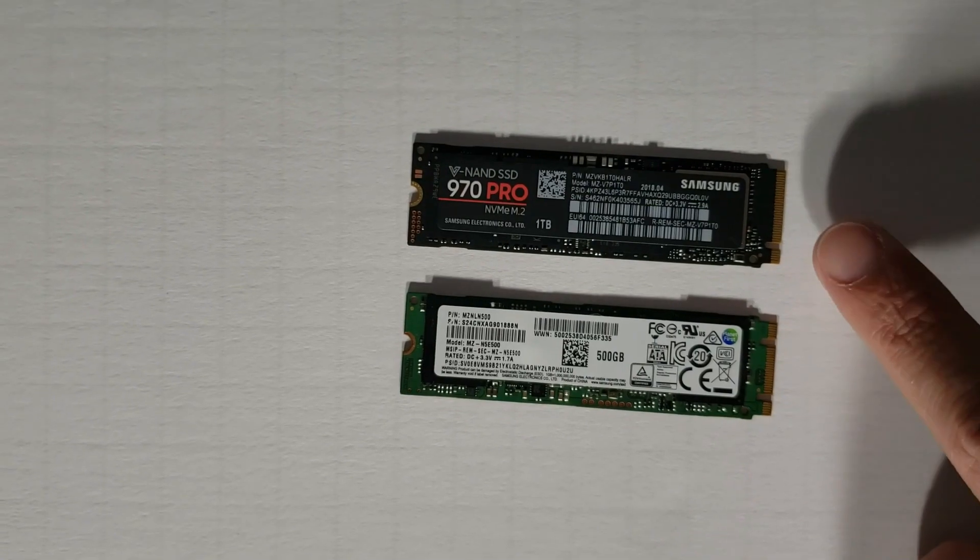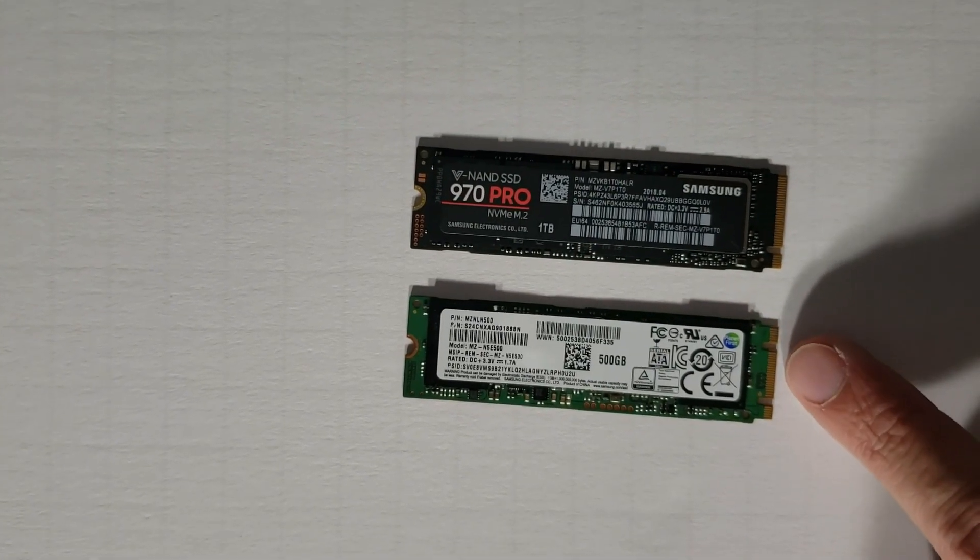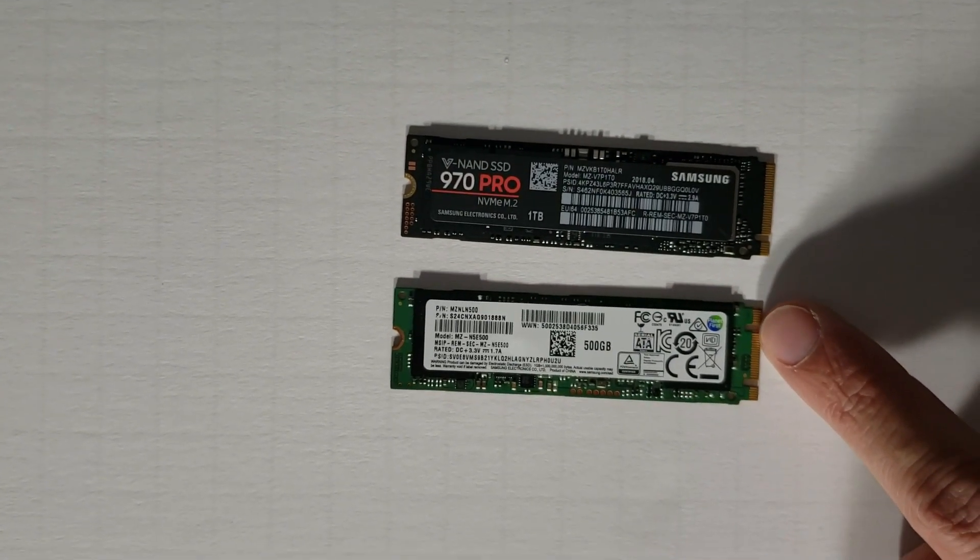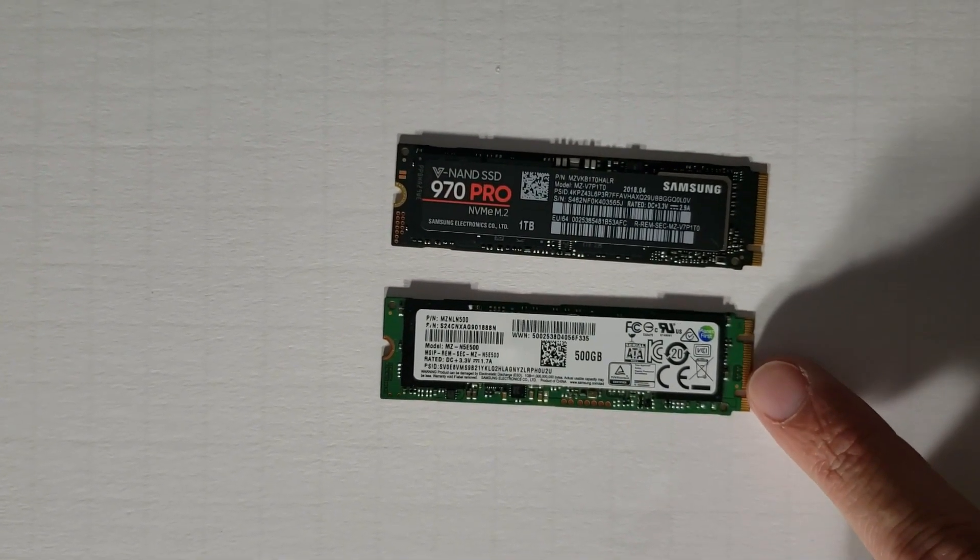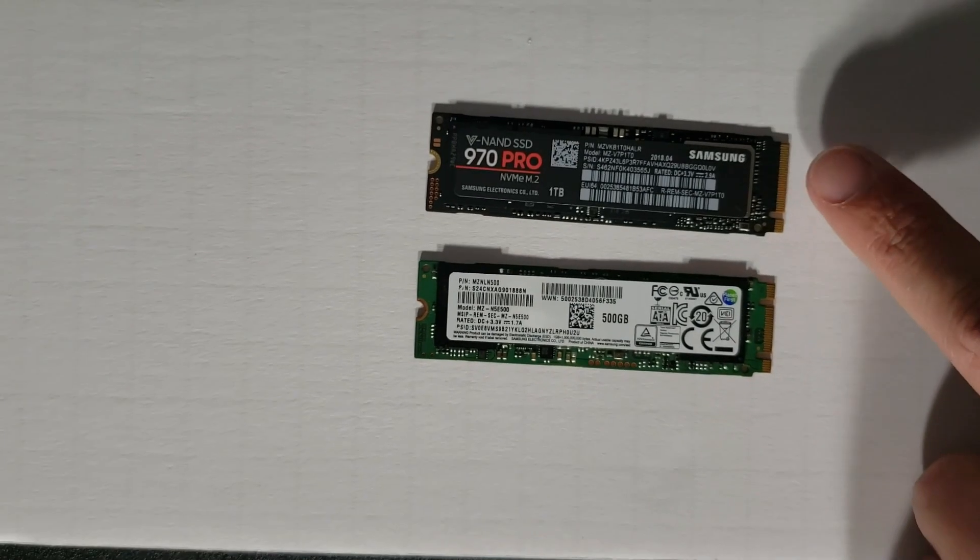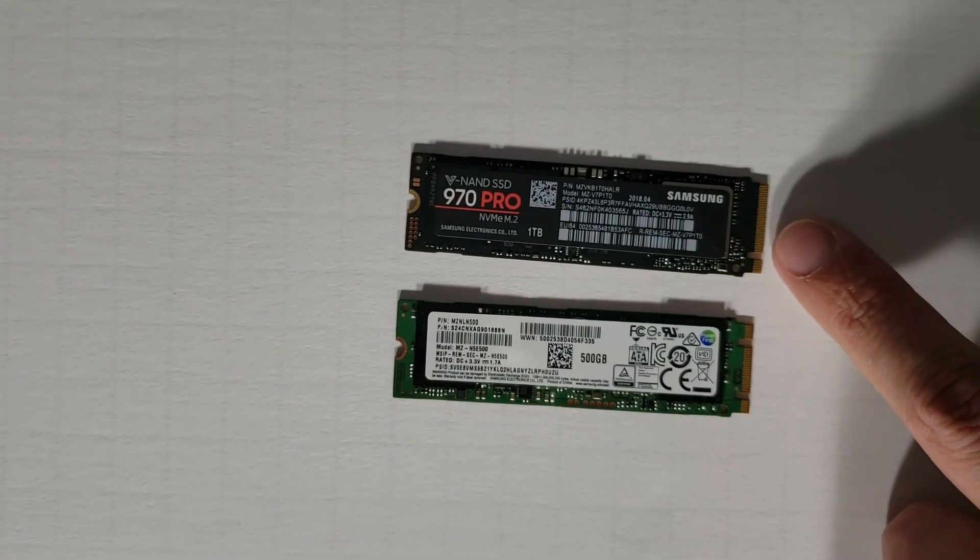These are not interchangeable. Even though they both go into an M.2 slot, some M.2 slots will not support this standard. All M.2 slots will support this standard.